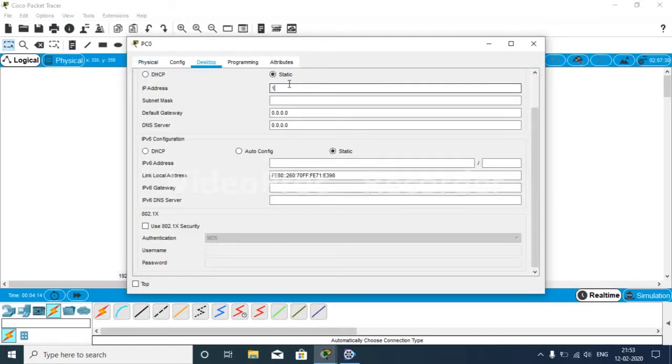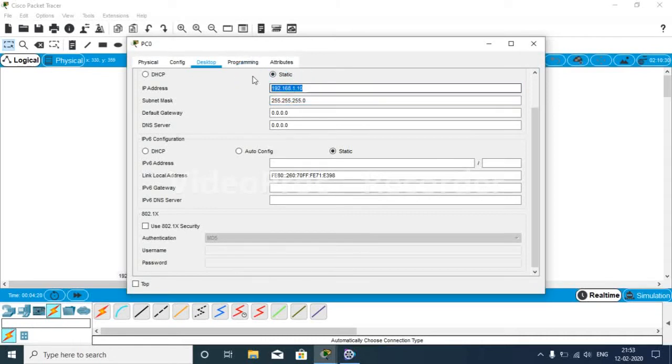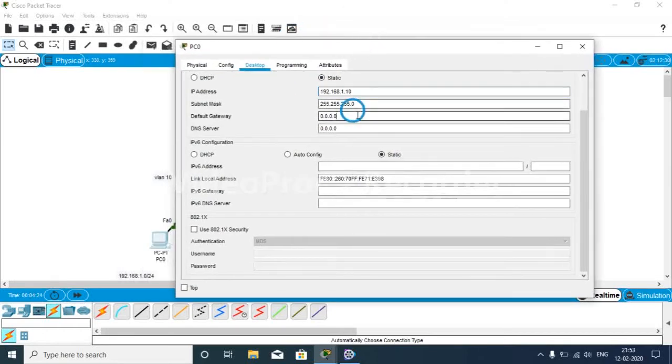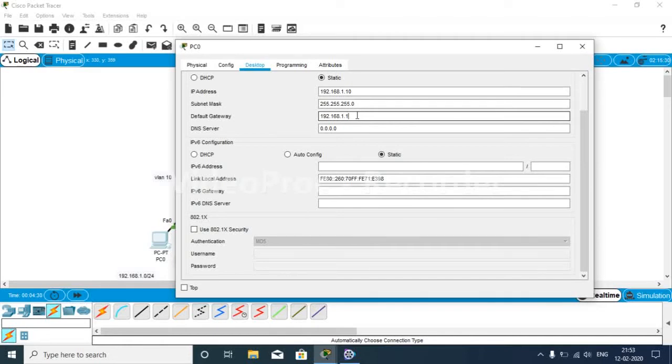As you can see, 192.168.1.10. We have configured the default gateway.